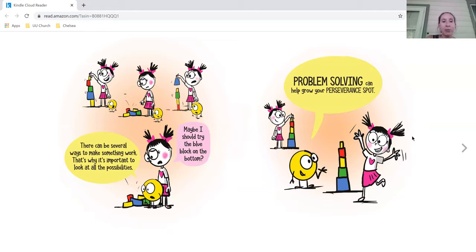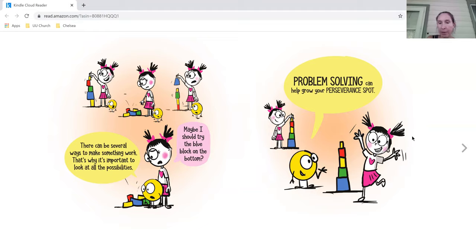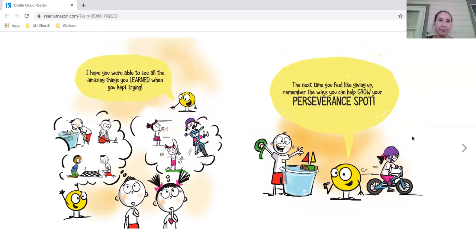There can be several ways to make something work, and that's why it's important to look at all the possibilities. Maybe I should try the blue block on the bottom. Problem solving can help grow your perseverance spot.